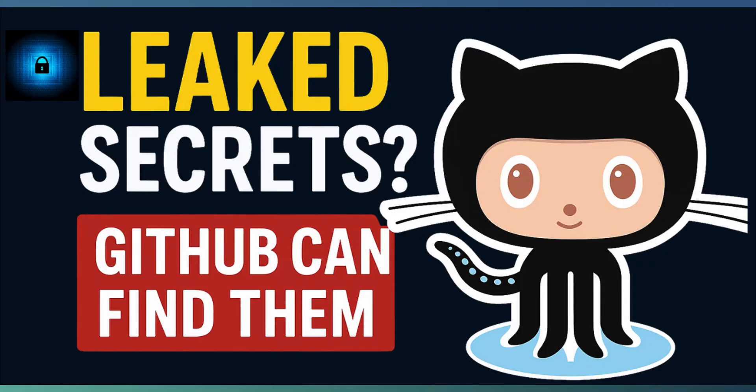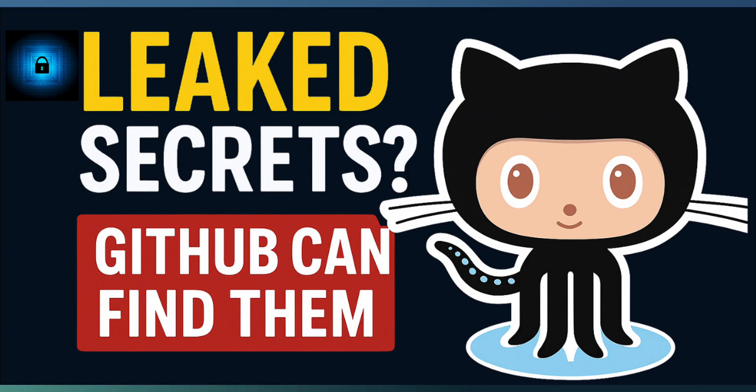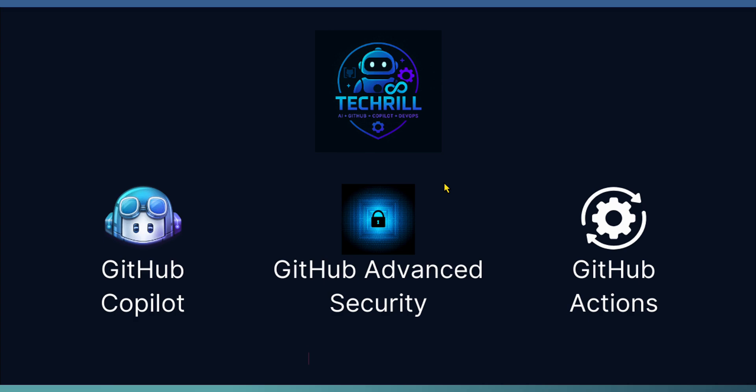Welcome to TechTrill. Until now, we have been exploring the power of GitHub Copilot, but today marks the beginning of a brand new chapter. TechTrill is expanding its scope beyond Copilot into the entire DevSecOps journey, covering GitHub actions, GitHub advanced security, projects, repository management, and the full developer experience on GitHub's AI-powered platform.